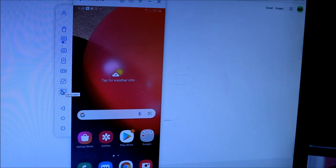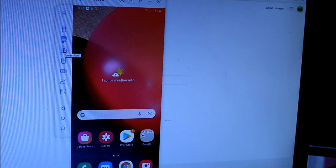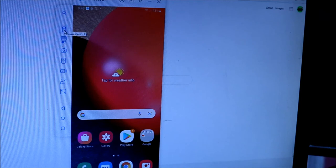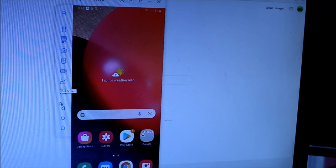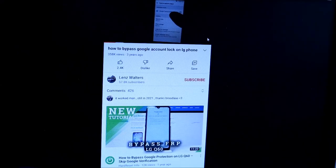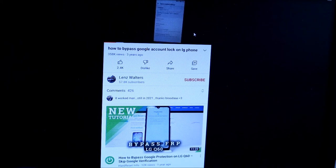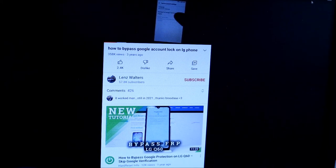So guys, we do have the full screen here, we do have the stream, we do have the record screen, we have turn off screen, we have screenshot, and we have keyboard mapping. We have the mouse control. So guys, these are all the different settings which we have here. So guys, if you look, this is the full screen which we are having here on my desktop computer.